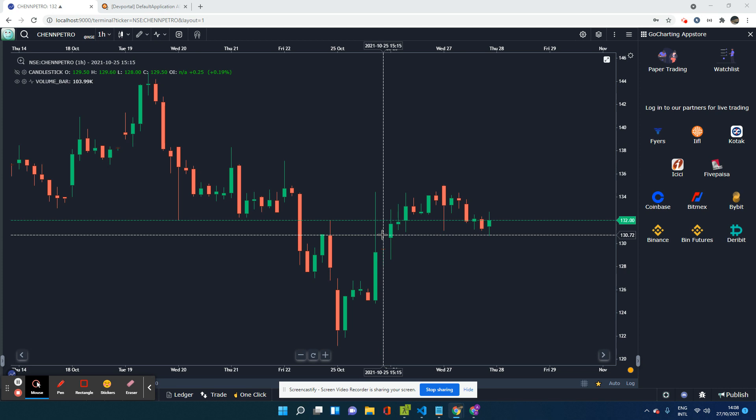So recently we have integrated with Kotak Securities on our platform, which means now you can track your P&L, your positions, your orders, your trades through our charts and place your orders through our charts. So the entire nine yards of trading through Kotak is now enabled on GoCharting.